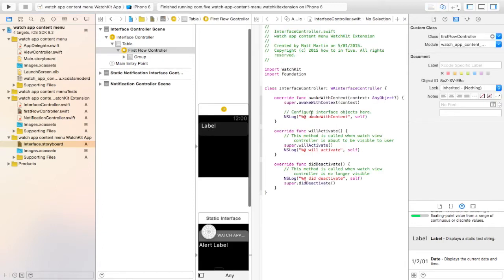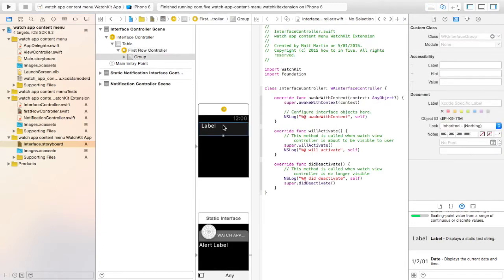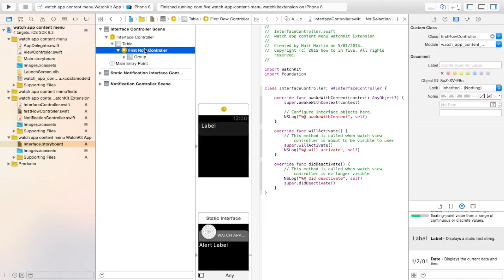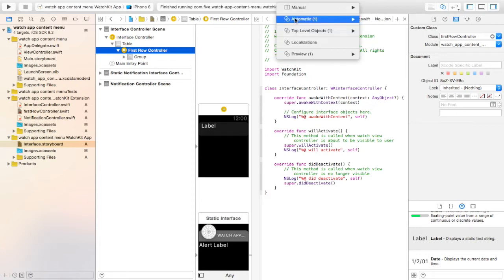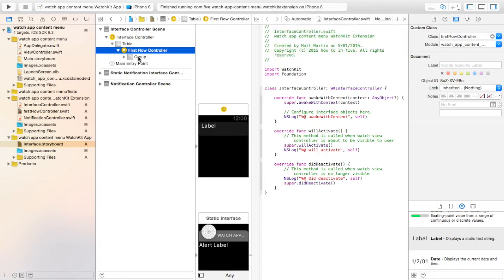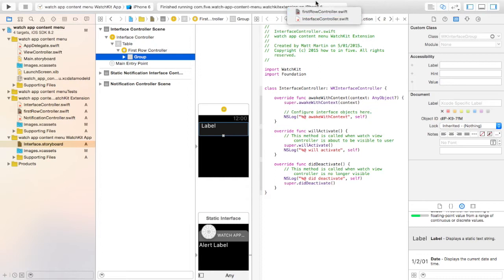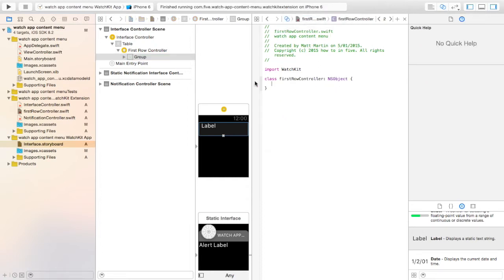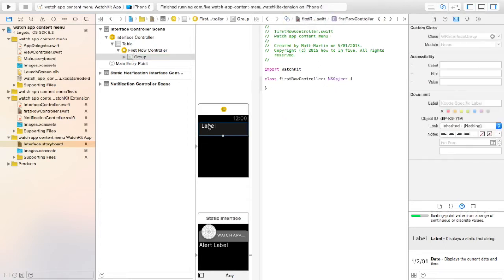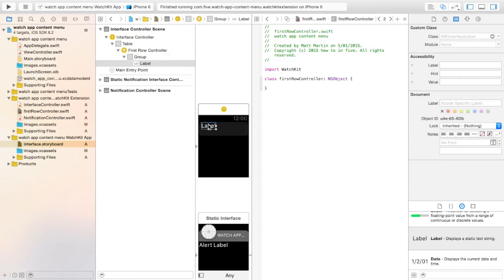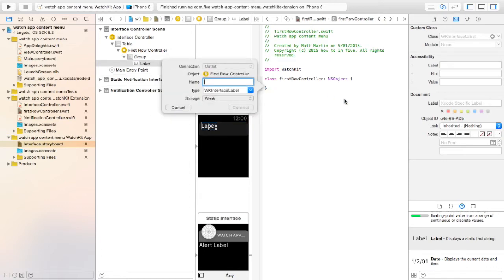Now when we open up the Assistant Editor and we select the row, we have the option to get that FirstRowController. So we just want to drag in an outlet for that label. So let's go to Label.